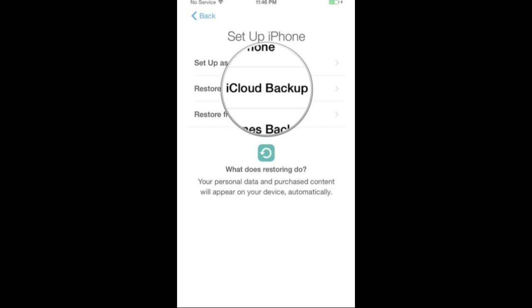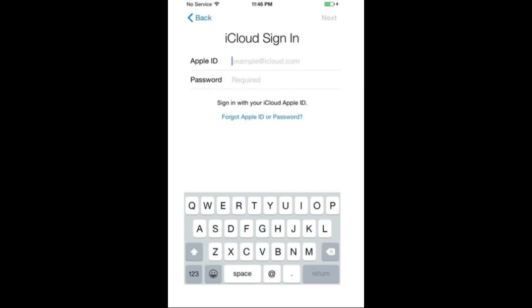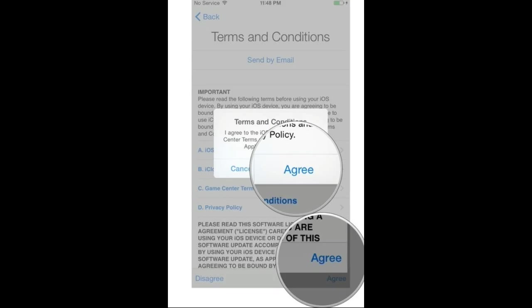It will ask you for the iCloud account, which means your Apple ID. Enter your Apple ID and password and press Next on the top right corner. After that you will get terms and conditions - just press Agree.